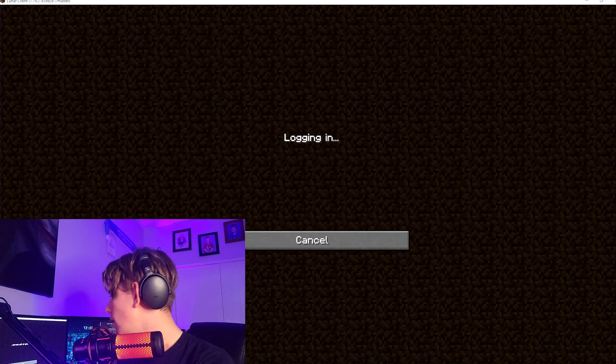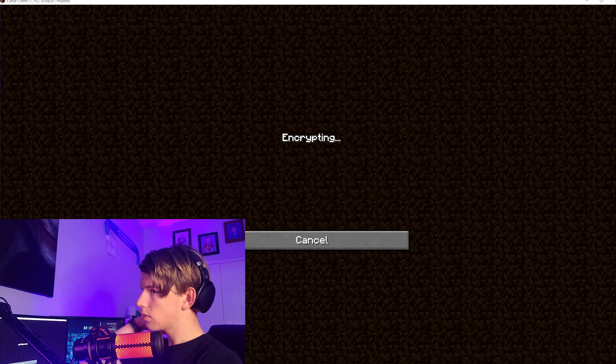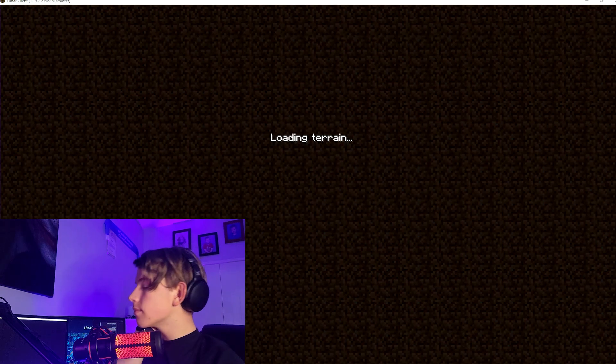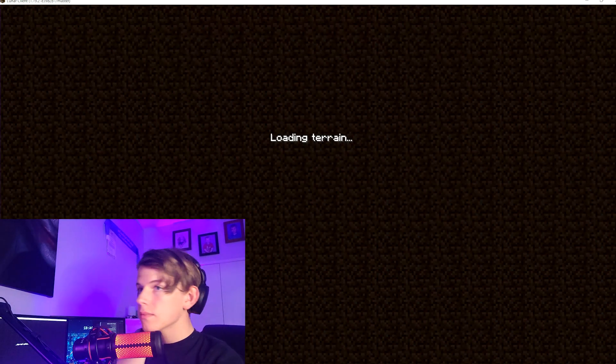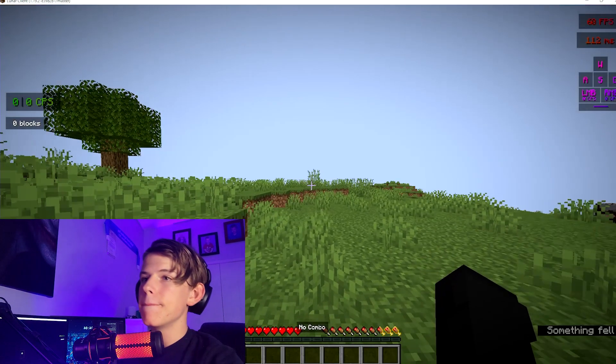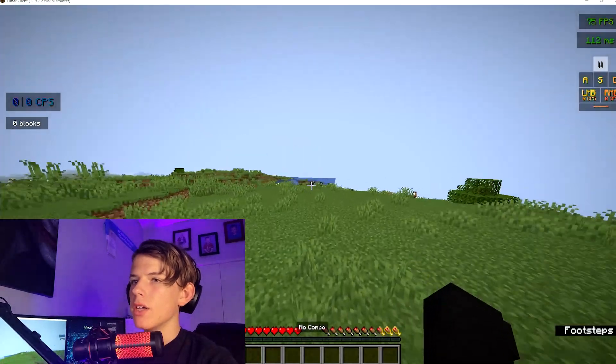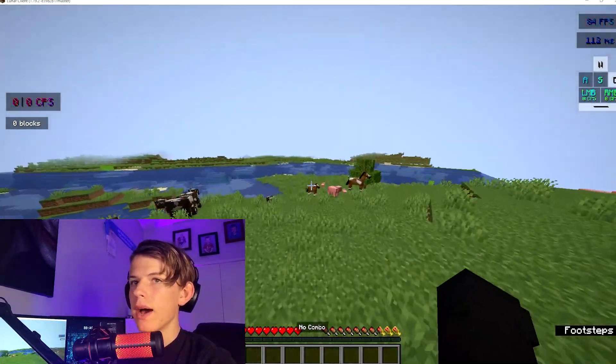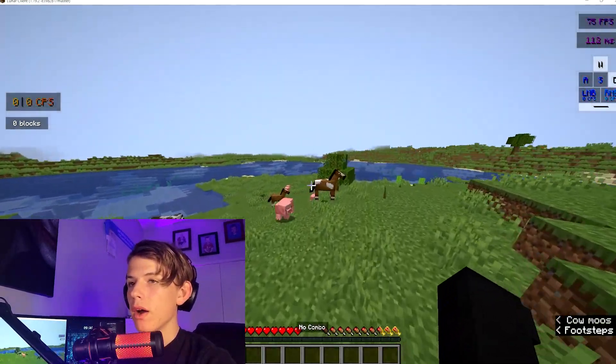And boom, there we go. So this is your little server. You are able to play with friends on it and it's a lot of fun.